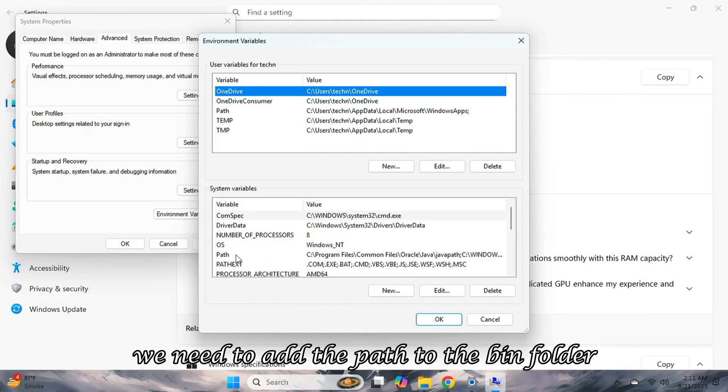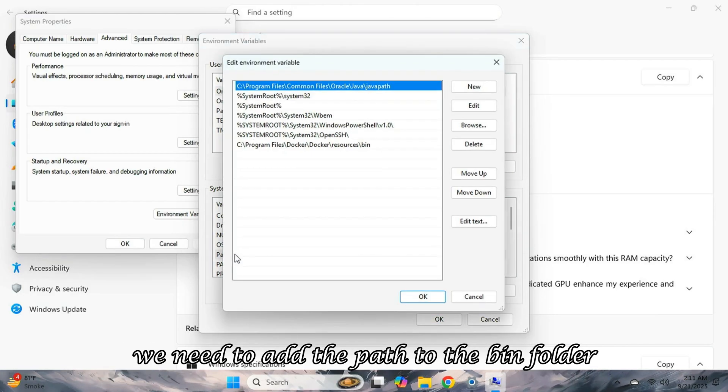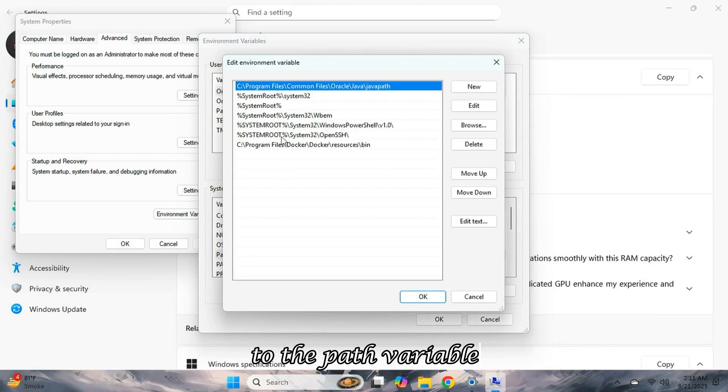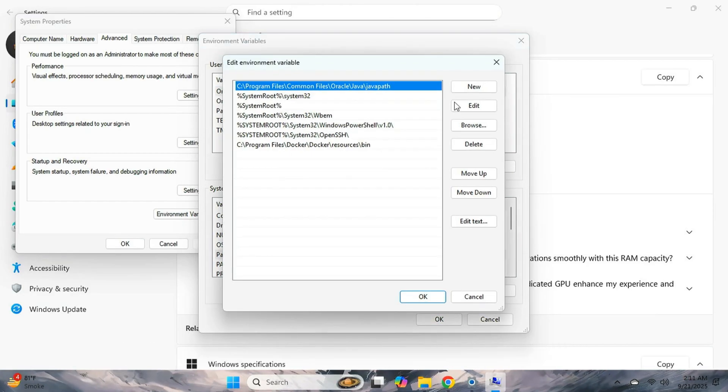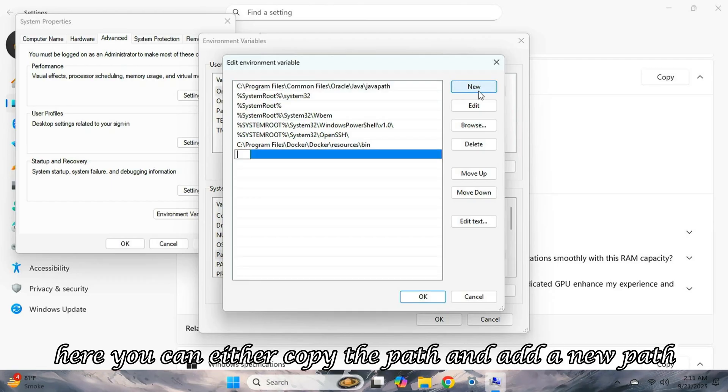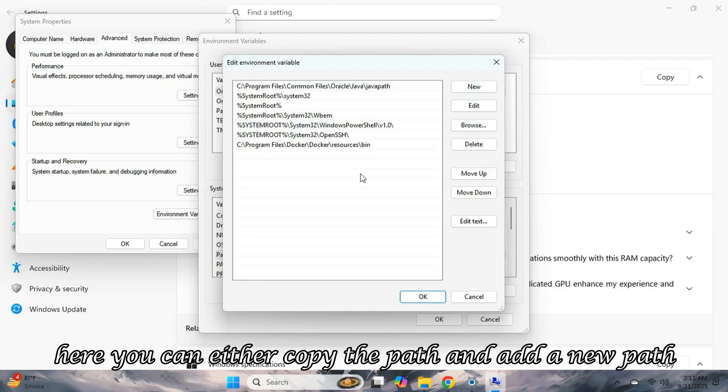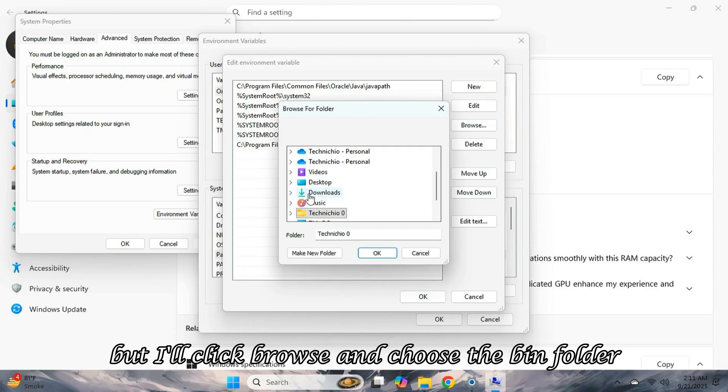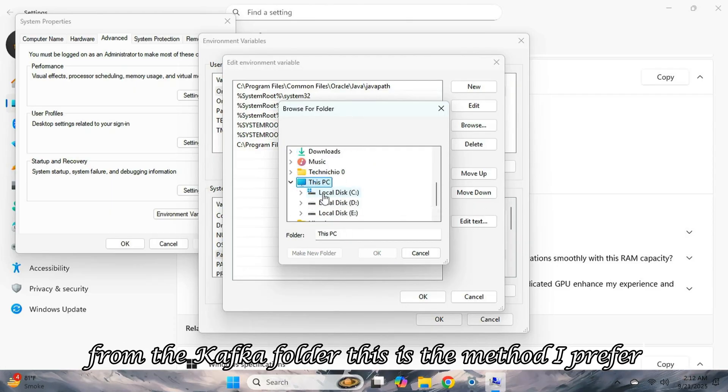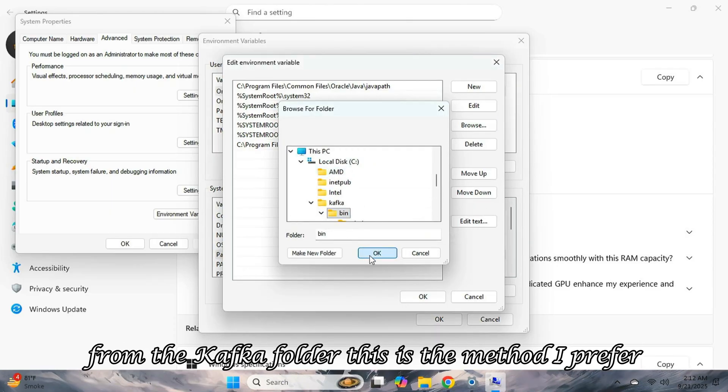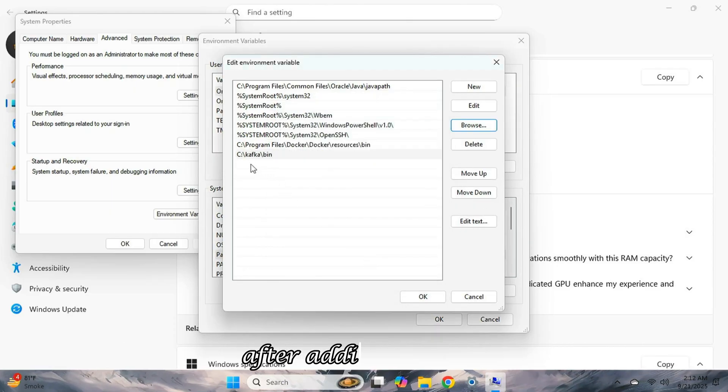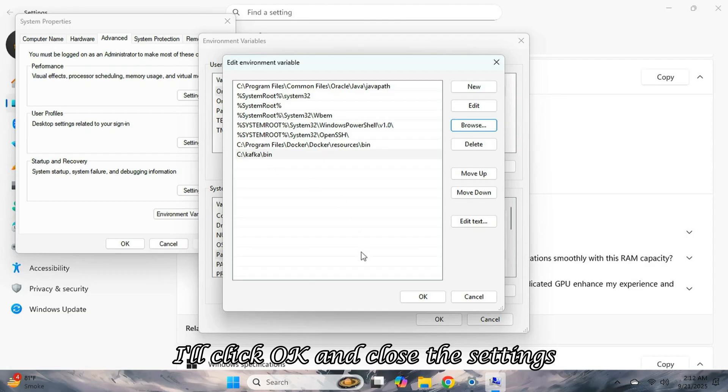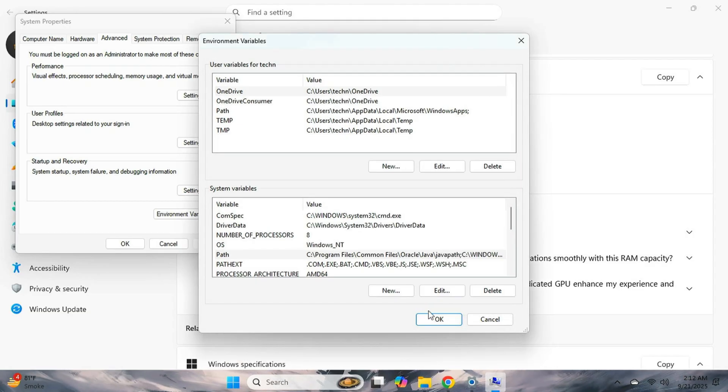We need to add the path to the bin folder to the path variable. Here, you can either copy the path and add a new path, but I'll click Browse and choose the bin folder from the Kafka folder. This is the method I prefer. After adding the path, I'll click OK and close the settings.